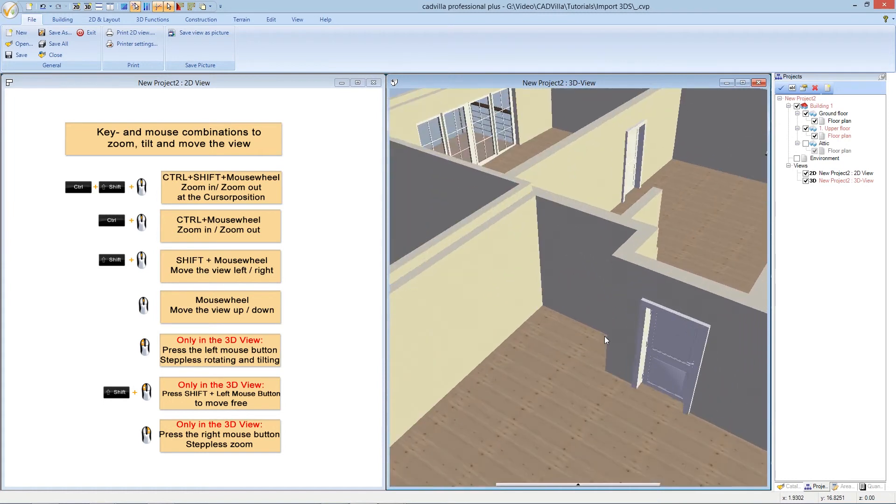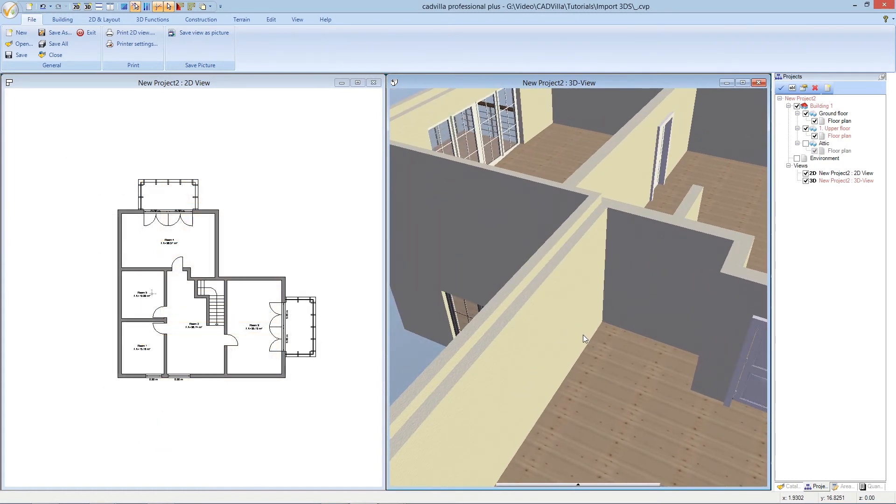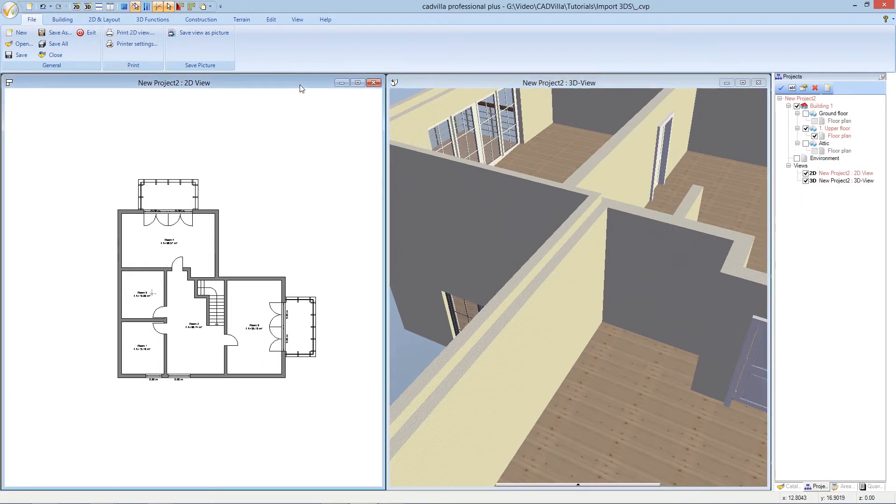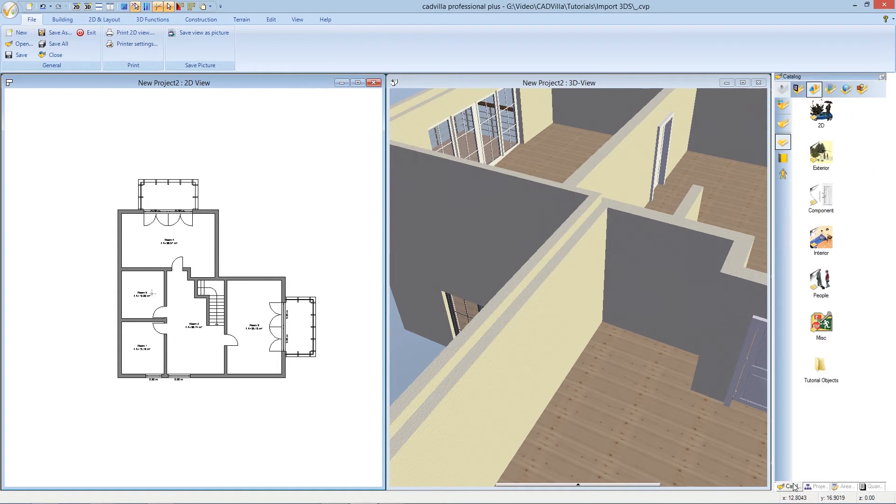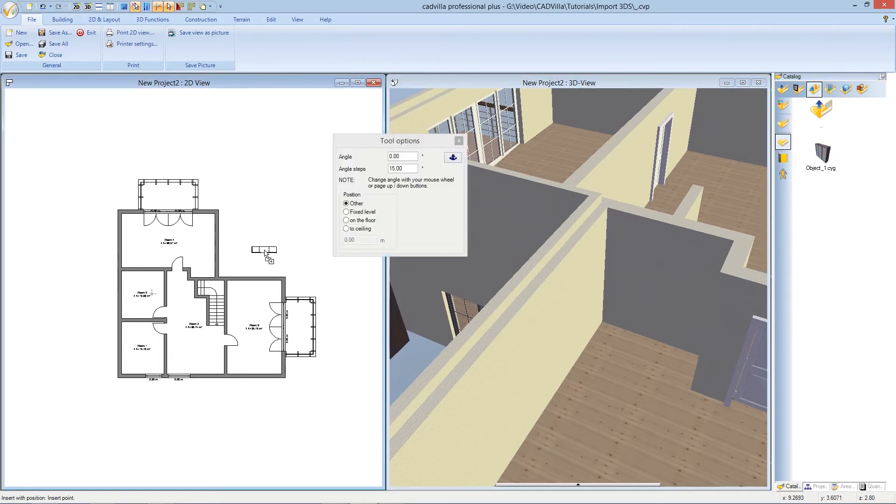We want to place our wardrobe here into this corner. We select the 2D view, click on catalog, tutorial objects and we drag our wardrobe to the 2D view.